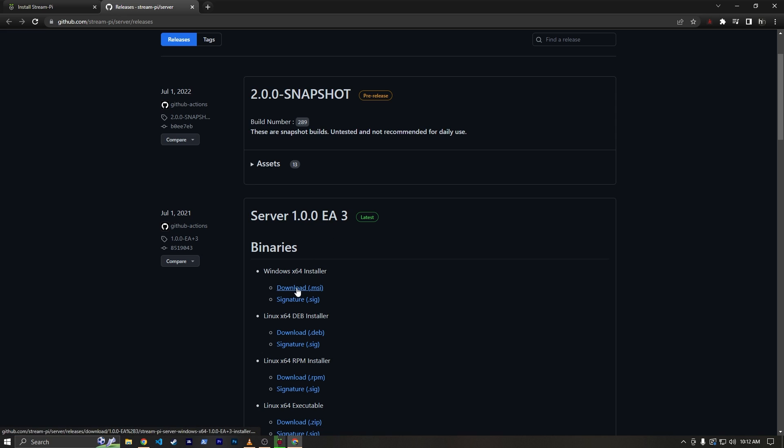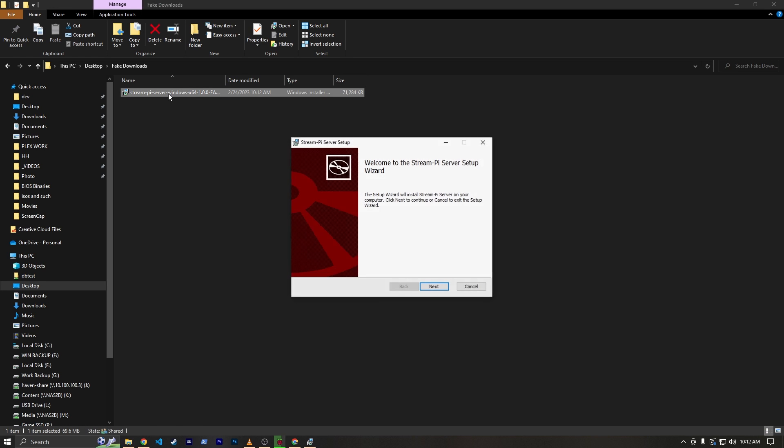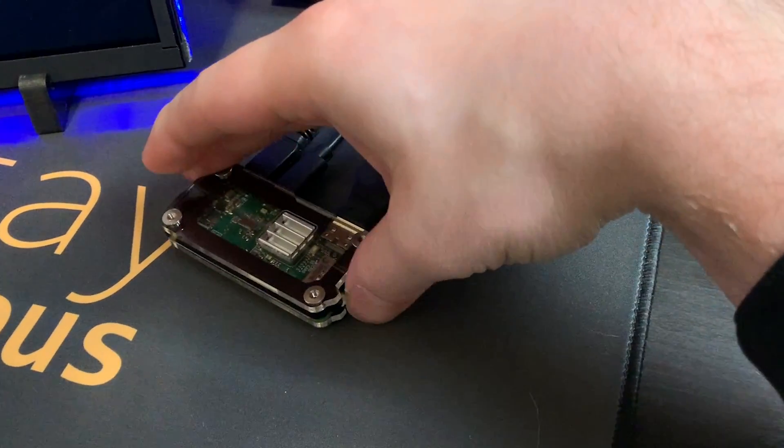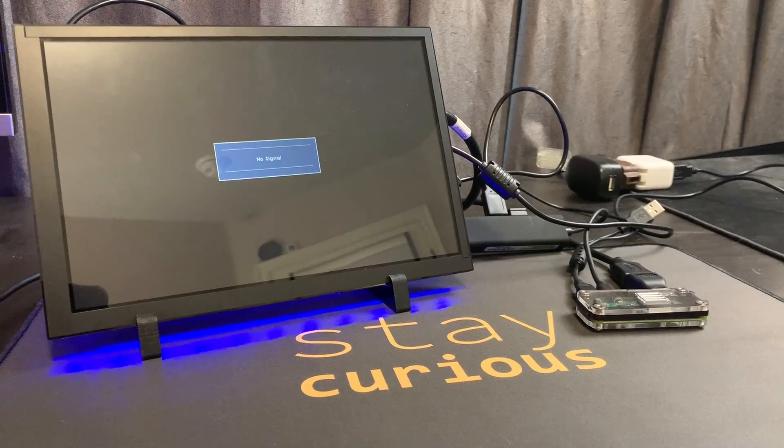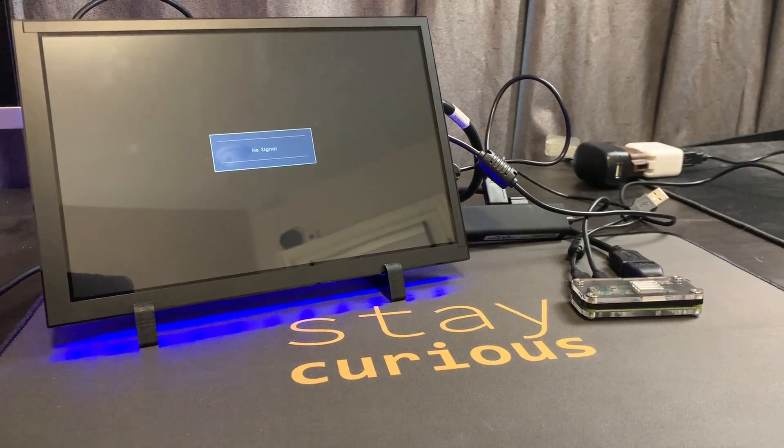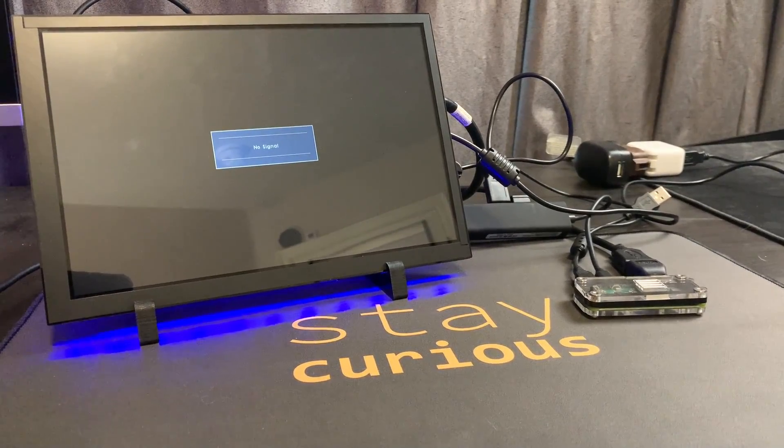While the SD card was being flashed, I went ahead and downloaded the StreamPi server software that will run on my desktop. By then the SD card was flashed, so I popped it into the Pi Zero, which I had already wired up to my network, as well as to my capture card and the display.